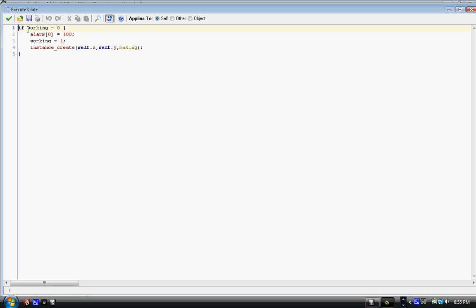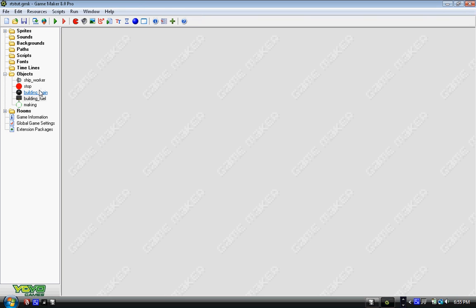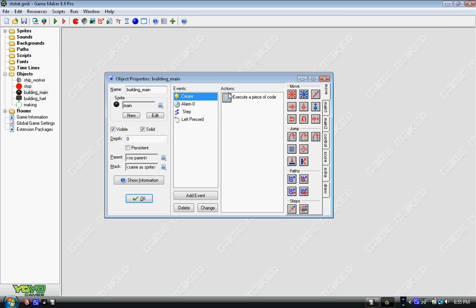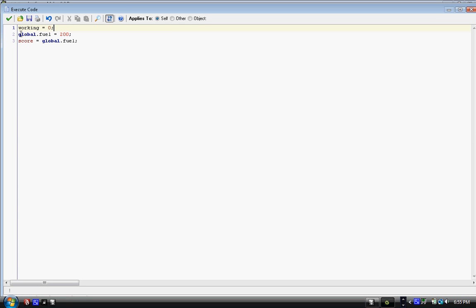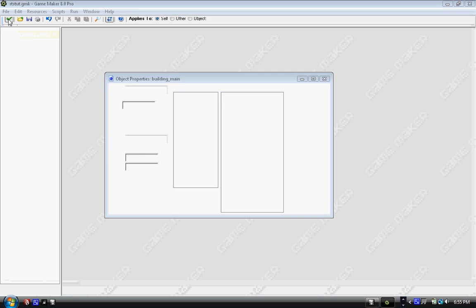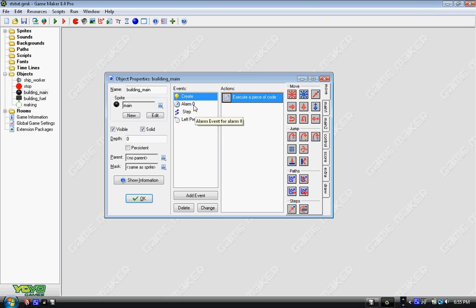So that's the new building. Now we'd add some stuff to building_main. In the create event, working equals zero, we already have that. Global.fuel equals 200, just the resource that you start off with so you can get started. And score equals global.fuel, so now we're displaying that resource on the top of the screen. We'll make a better one later, an actual display, but not right now.